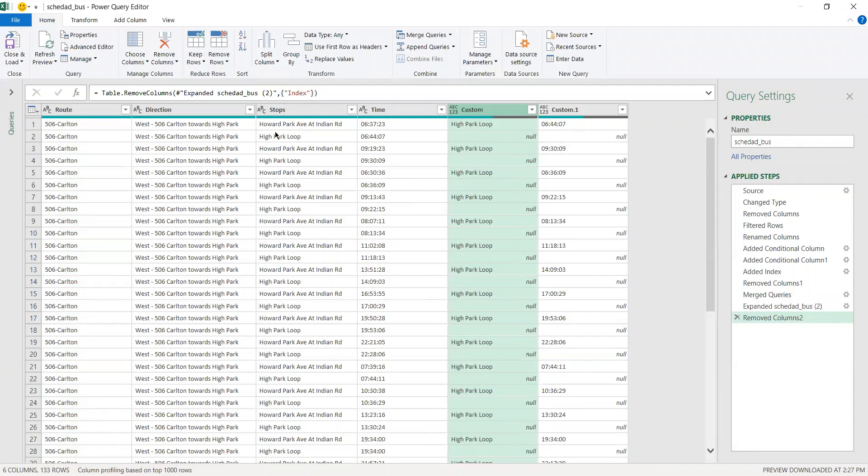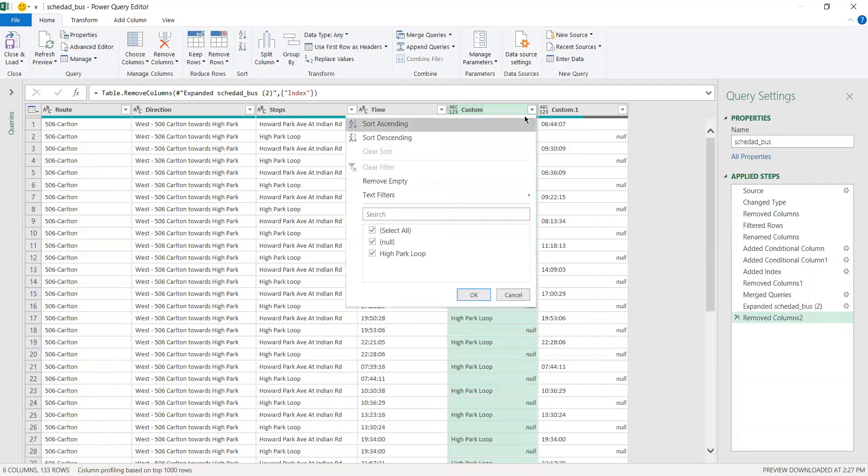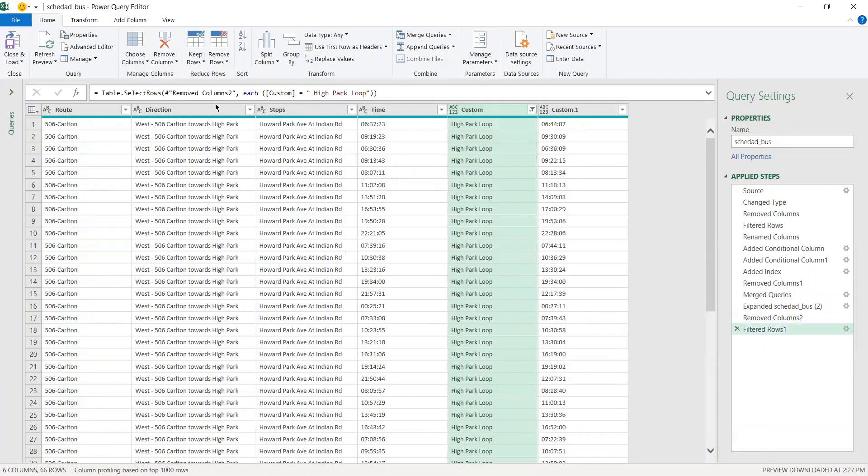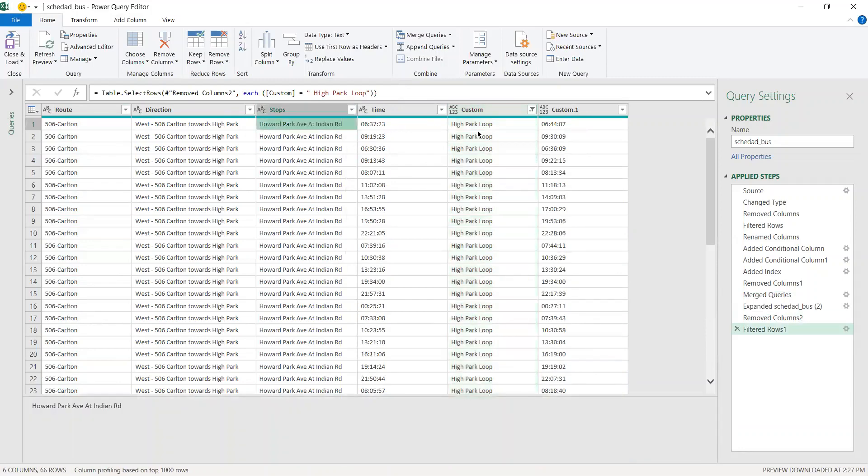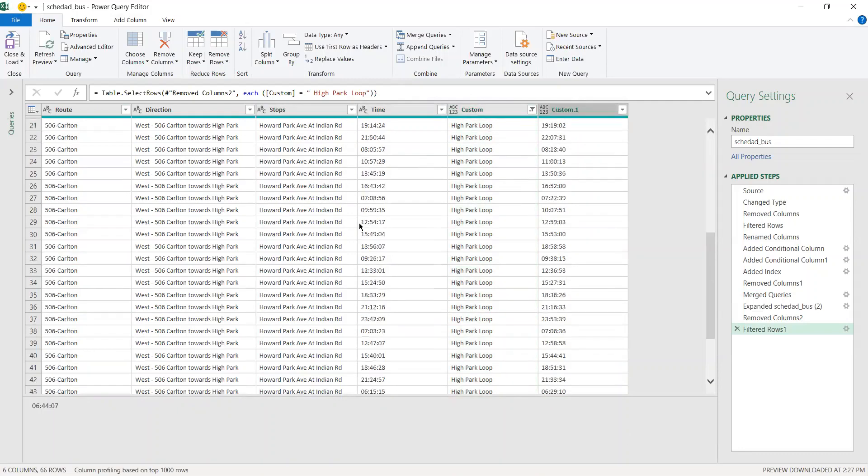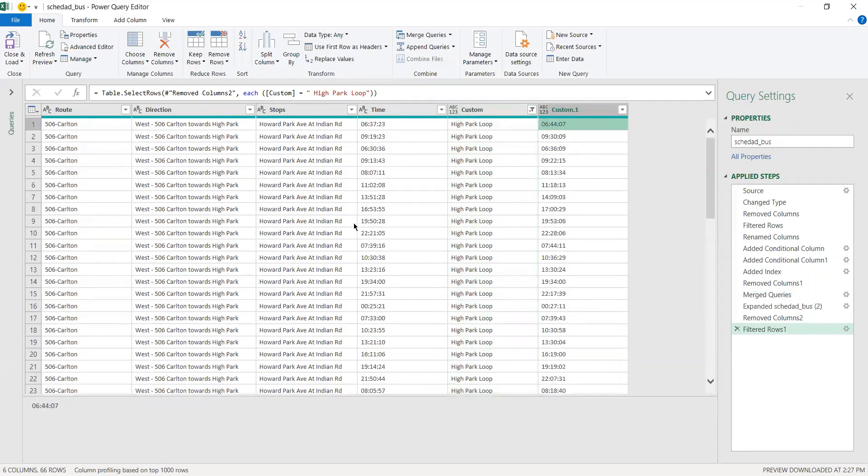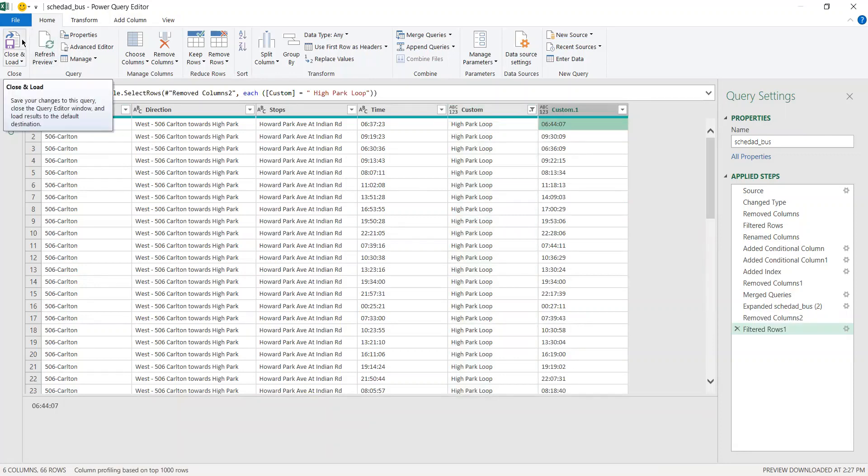Now you might ask how we're going to get rid of these High Park values since we already have them over here. What you want to do is go to Custom and deselect null and press OK. There you have it - now we have Howard Park at its time and High Park with its time for all the values. If you guys like this video please give it a thumbs up. If you have any questions let me know in the comments below.